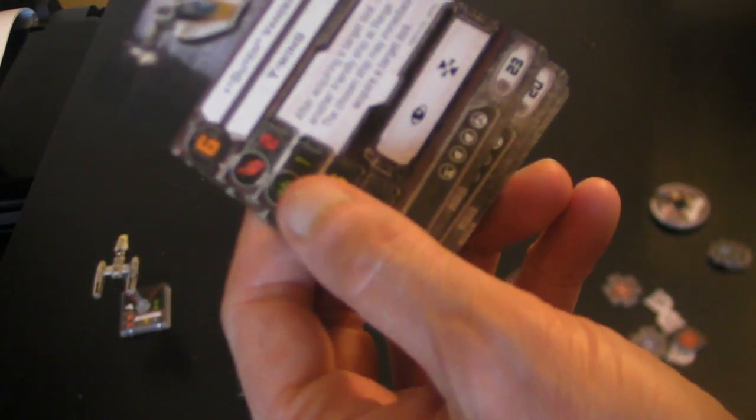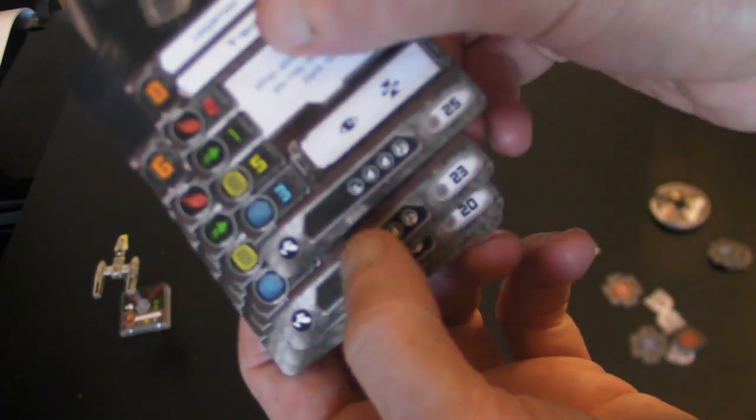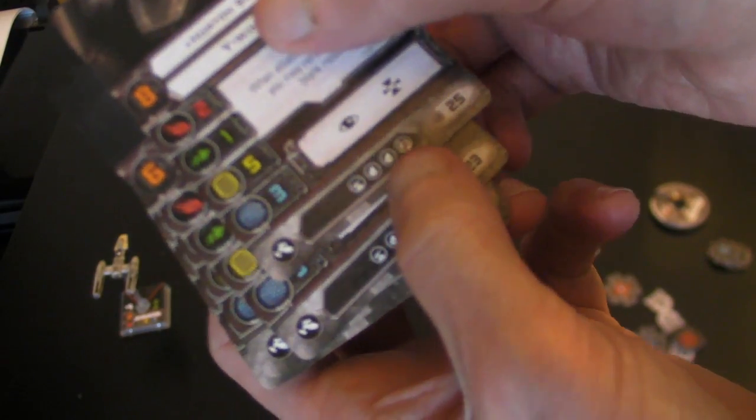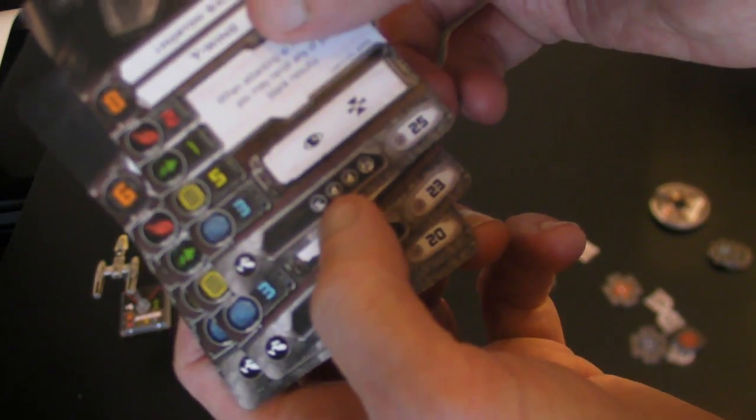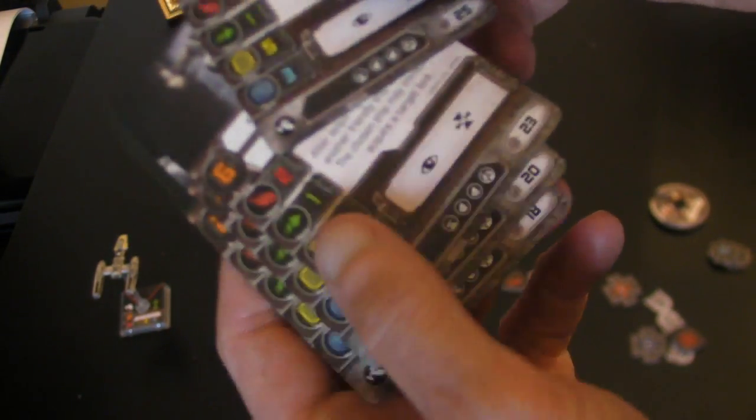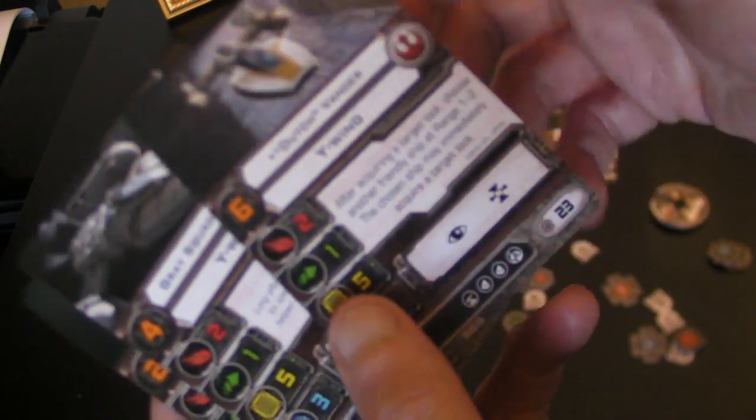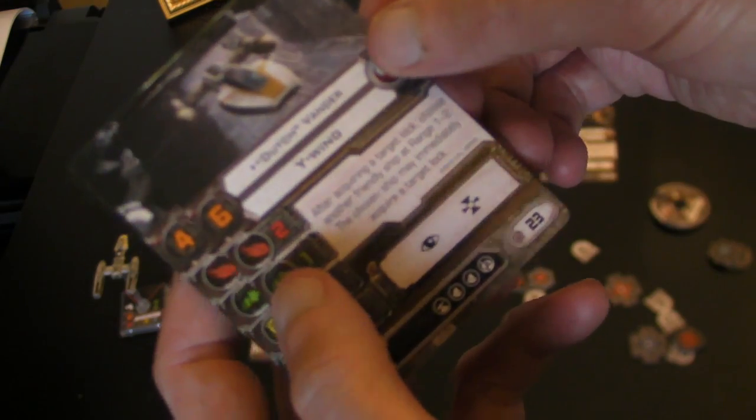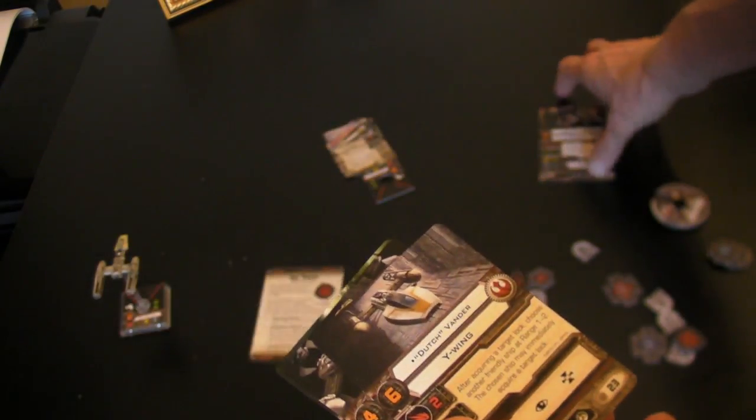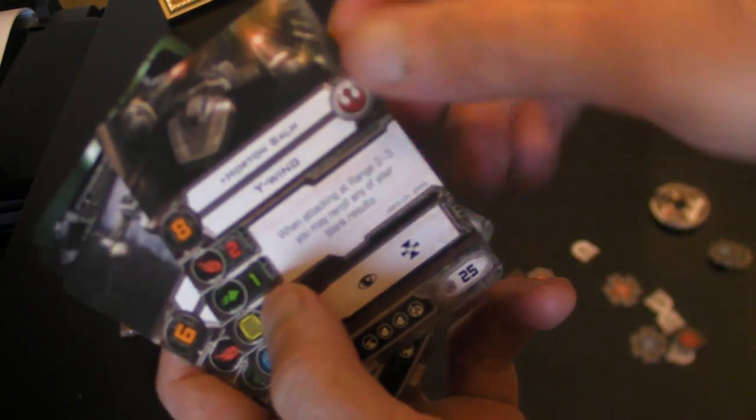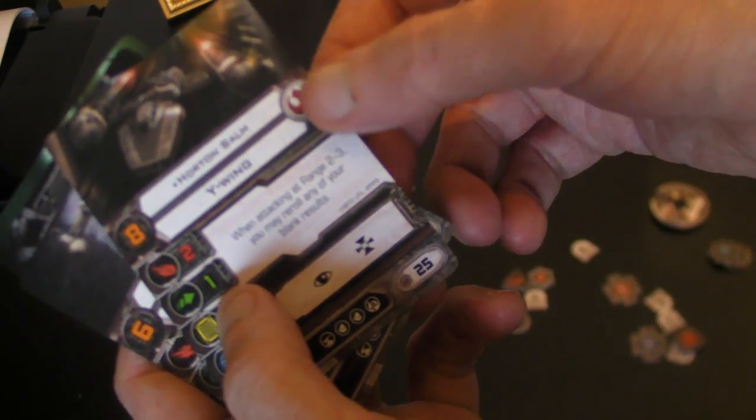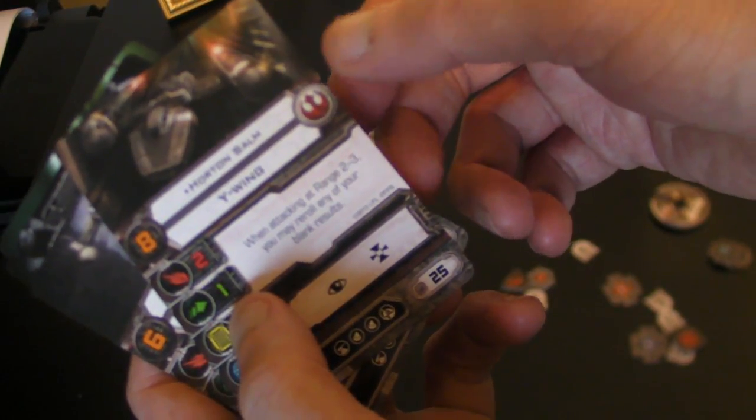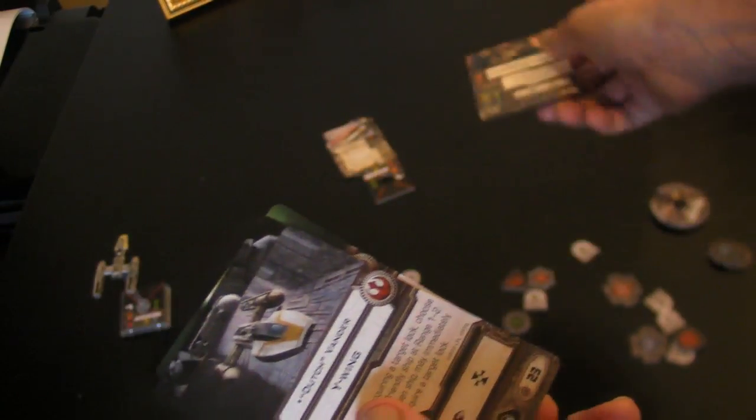And just like the X-Wing we have a focus and a target lock action. But look at this guy's upgrades at the bottom here. He's got two photon torpedoes, an astromech, and the ion cannon. So Horton's got a special ability here: When attacking at range two to three, you may reroll any of your blank results. Not a bad one.